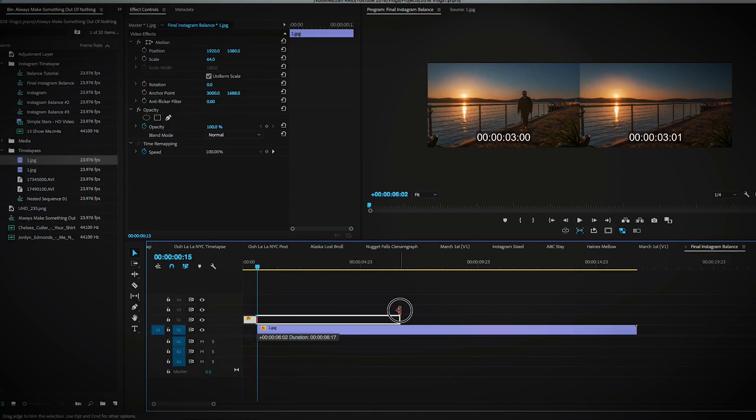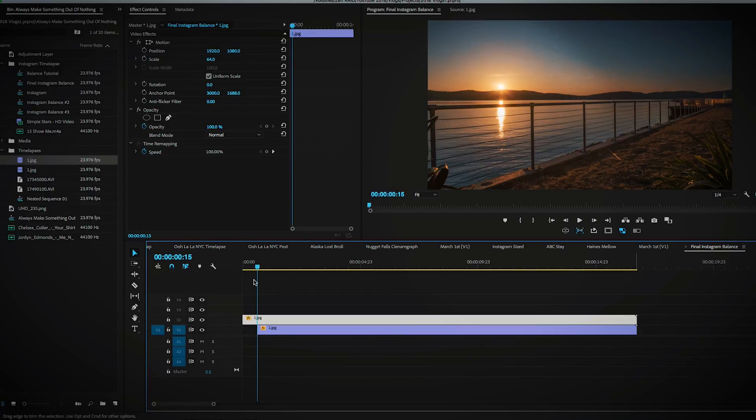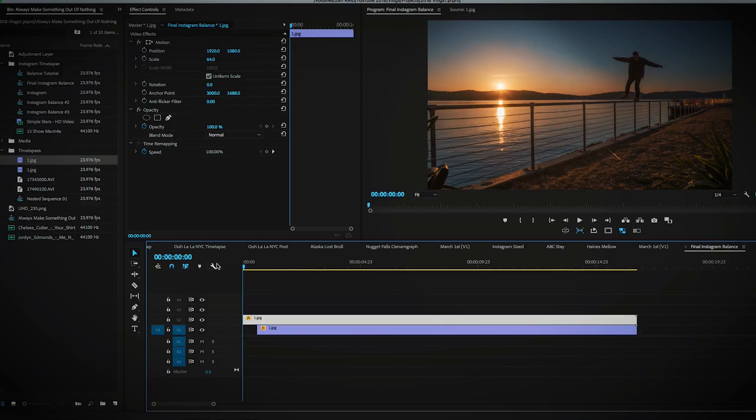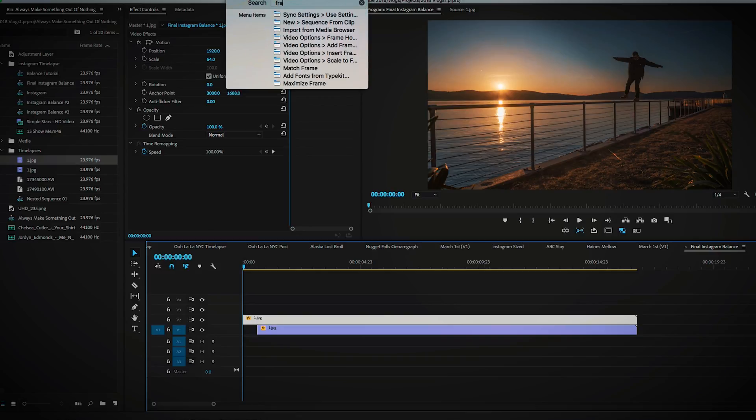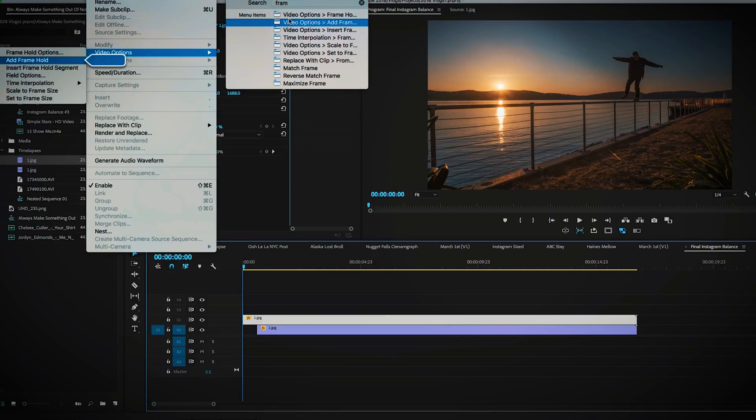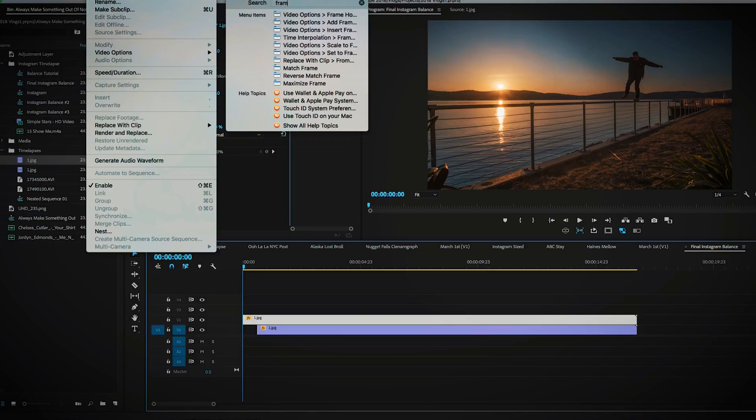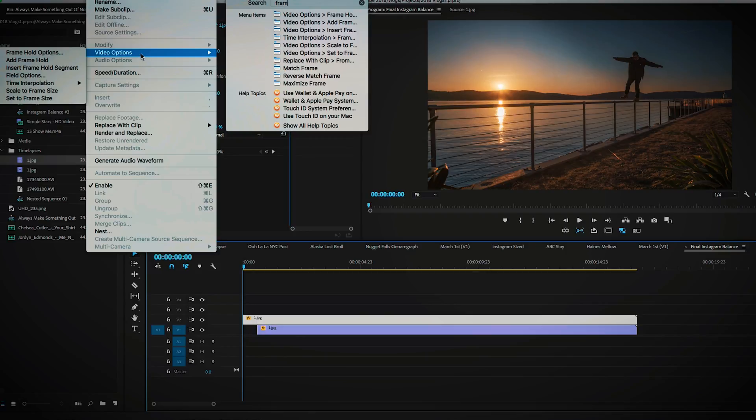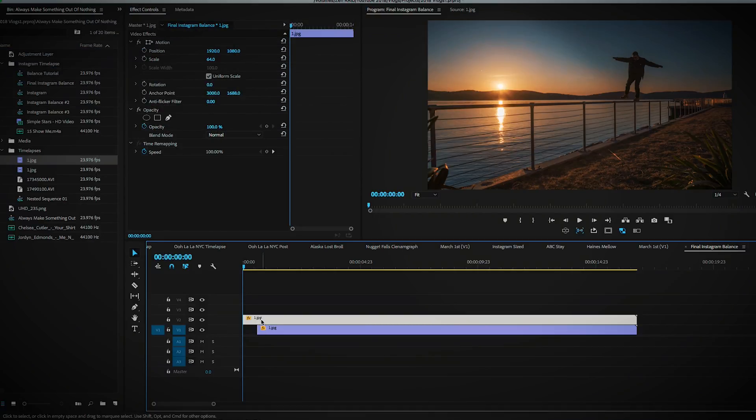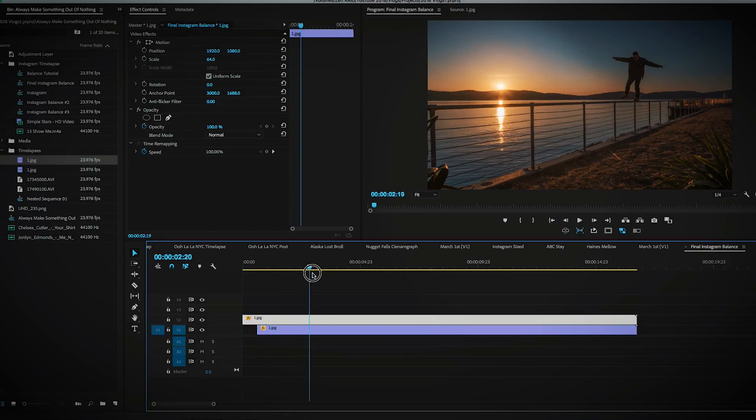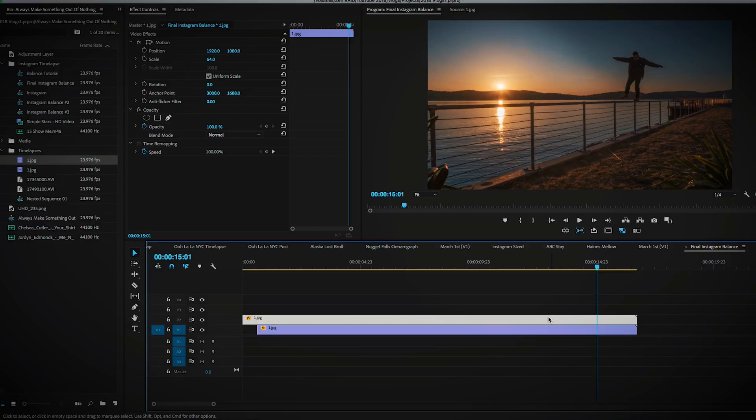But what I want to do is come to the beginning here and I'm going to search frame hold because I never know where it is. So it's going to be in clip, video options, frame hold options, source time code, click OK.